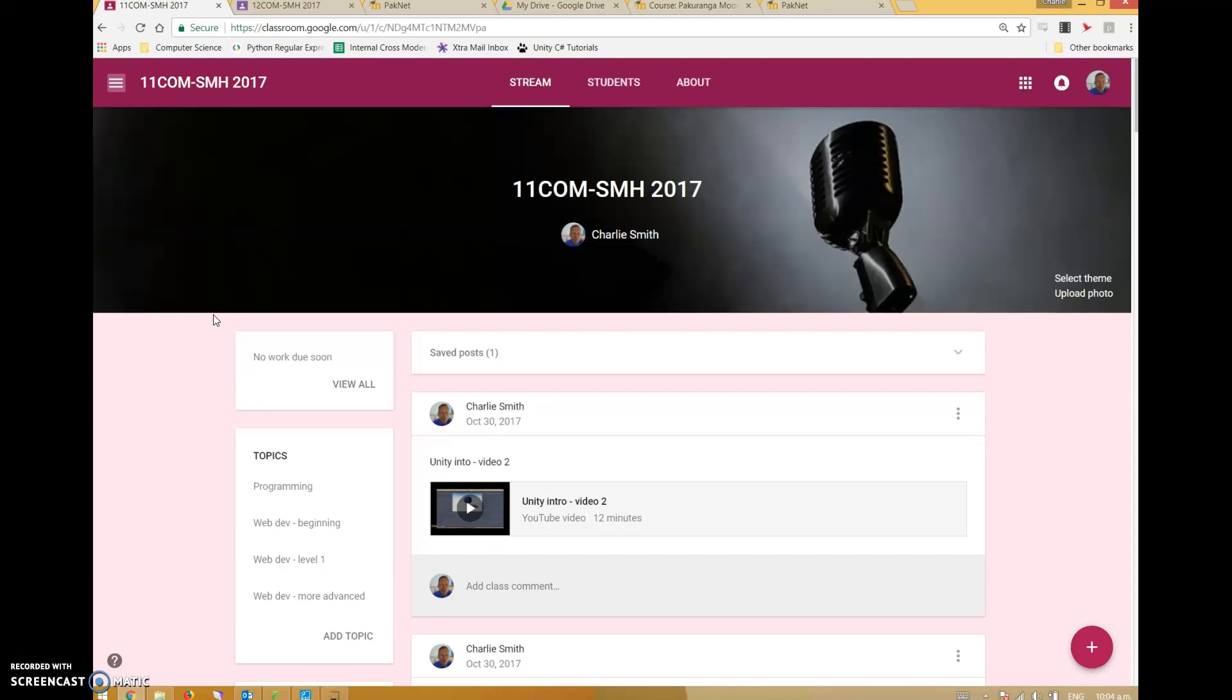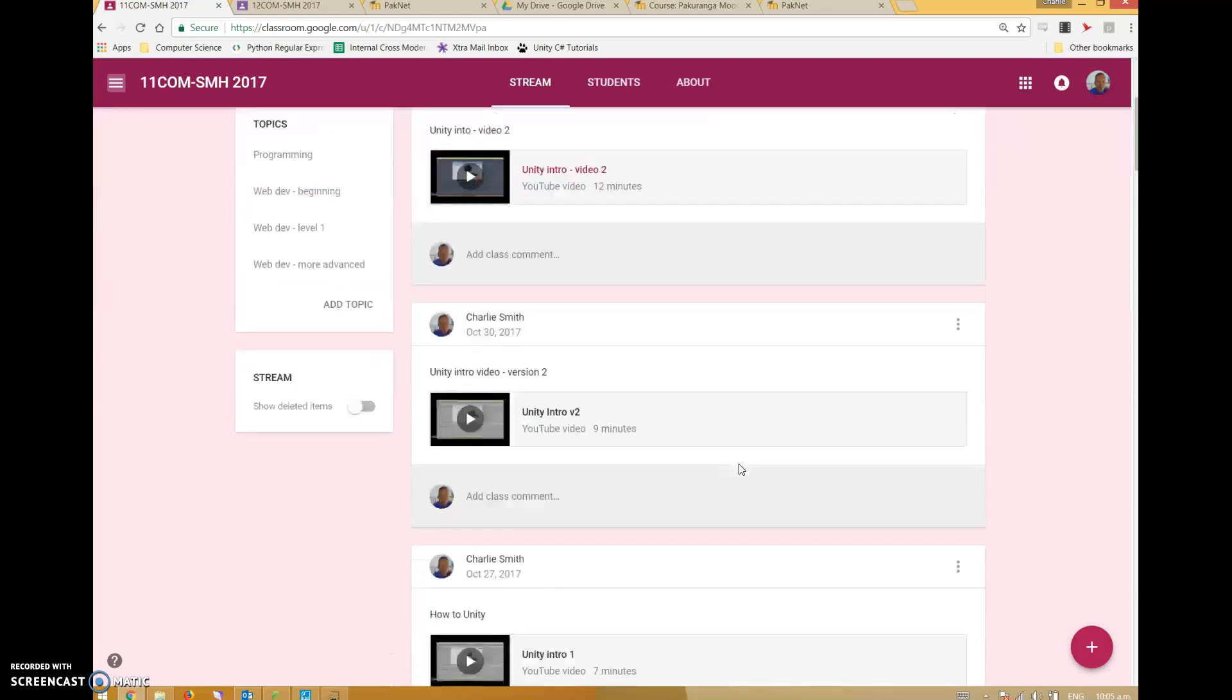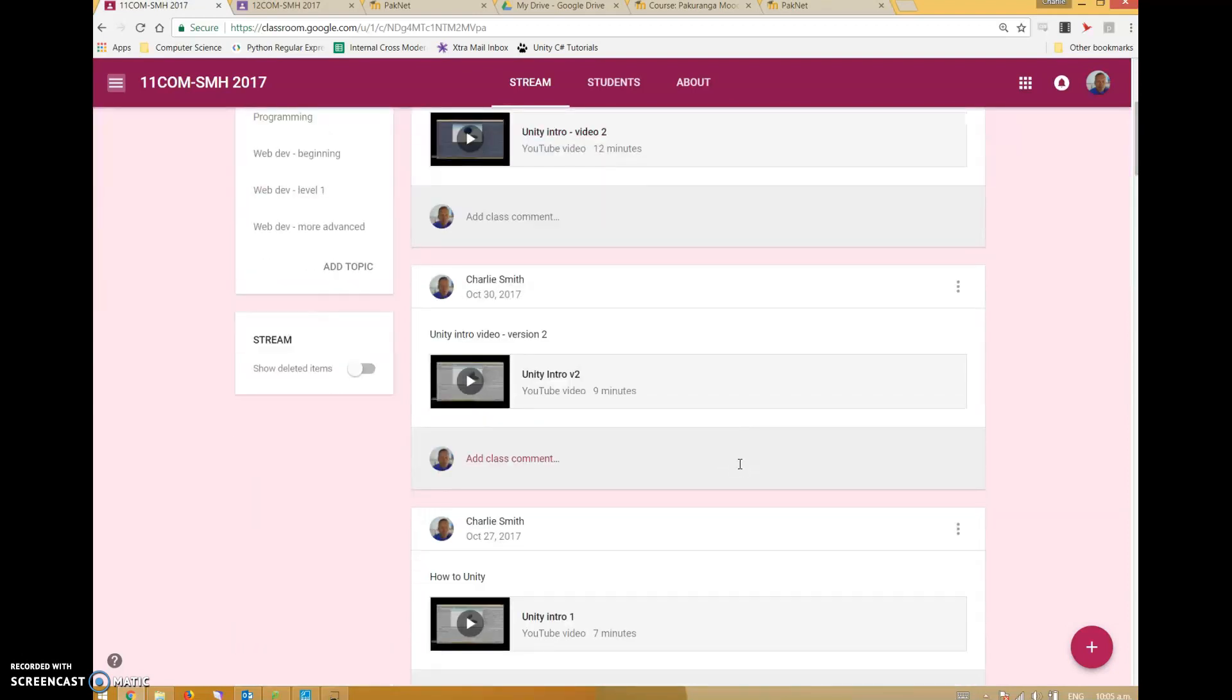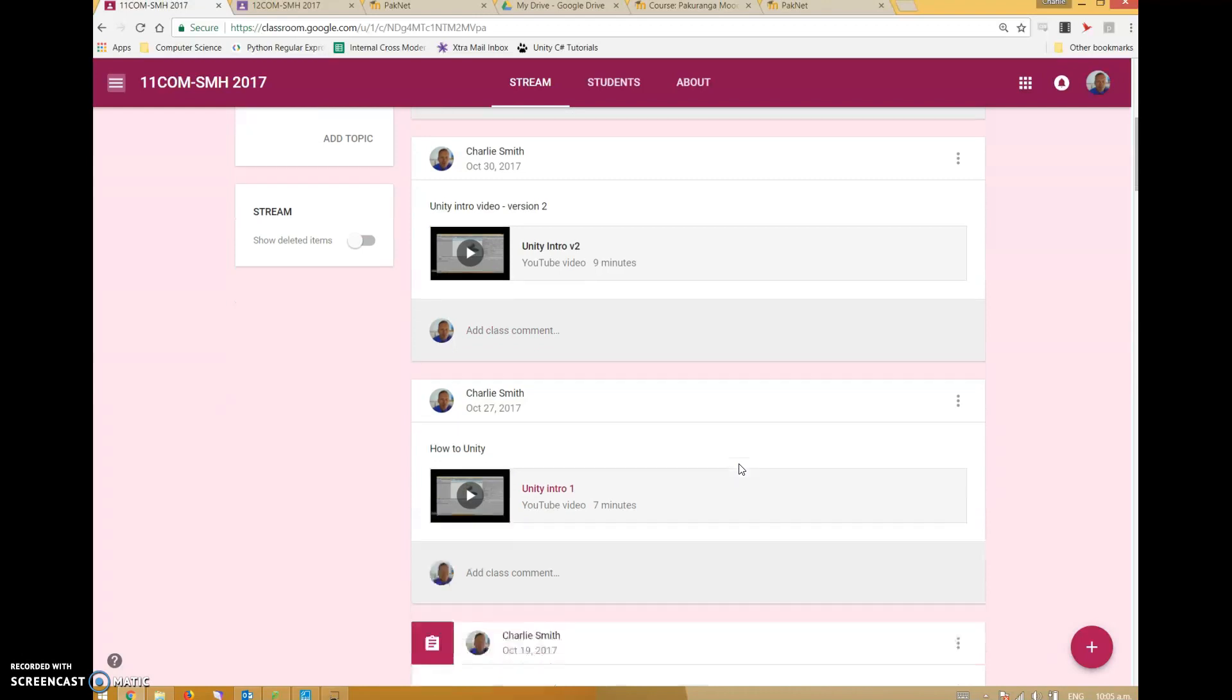Some teachers use it for everything they share with students. Some use a mixture of Google Classroom and Moodle as needed. I use both. This is a reasonably typical Google Classroom for me - it's kind of a quick and dirty space.